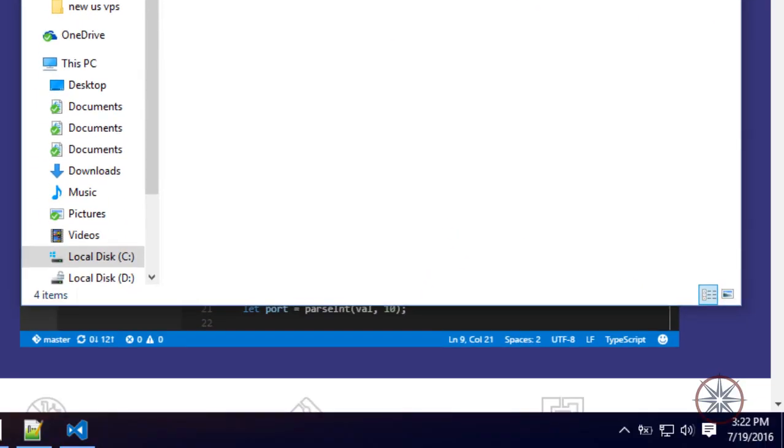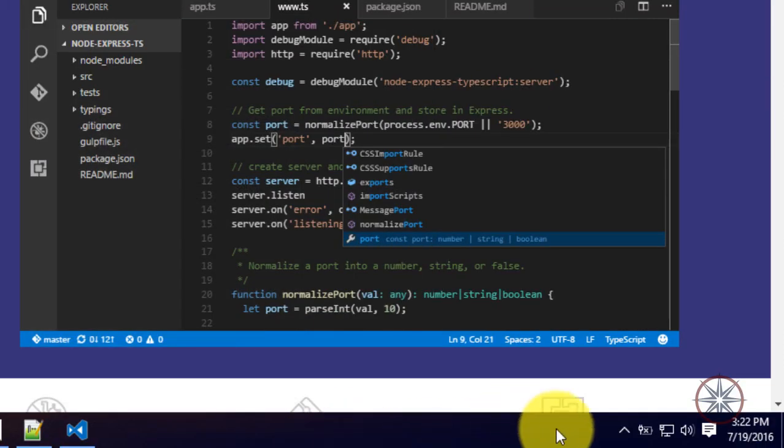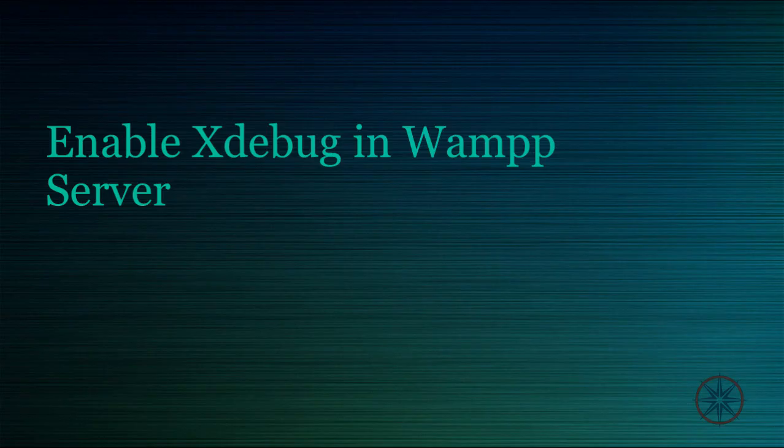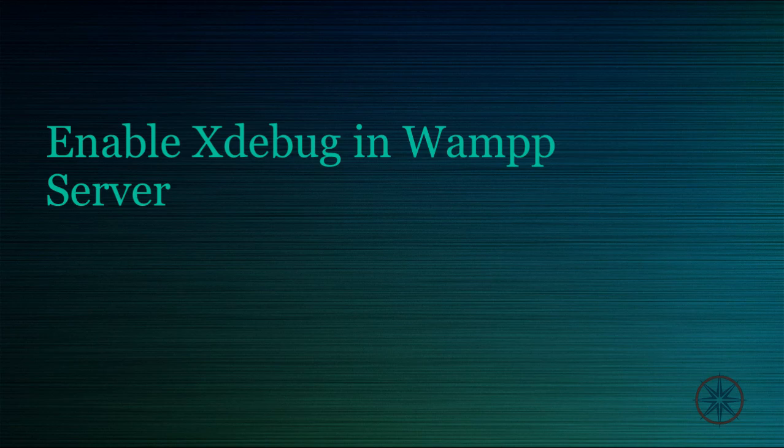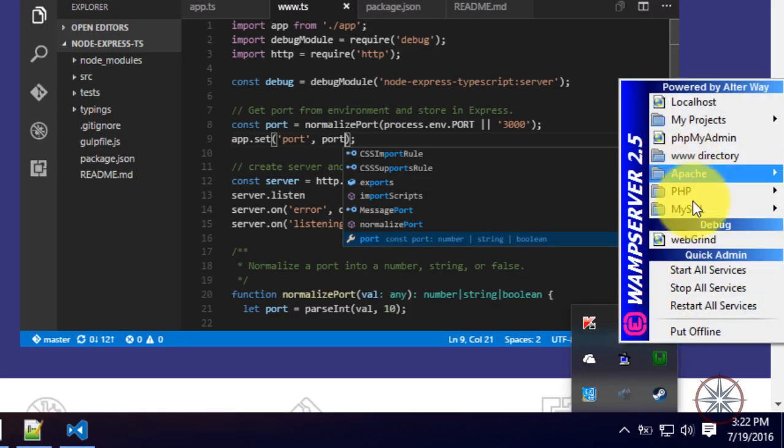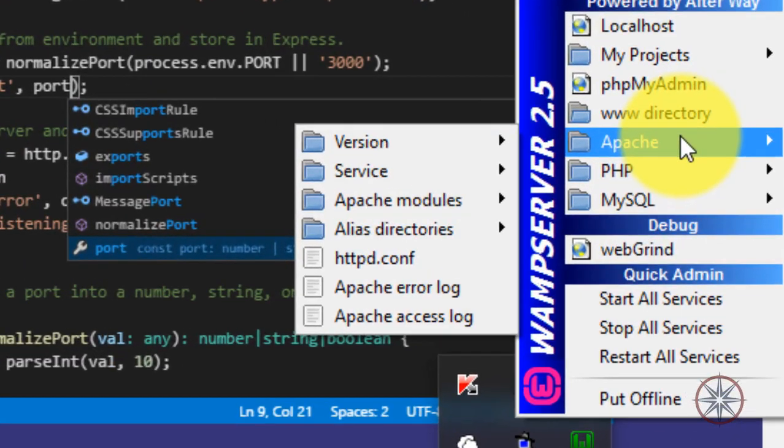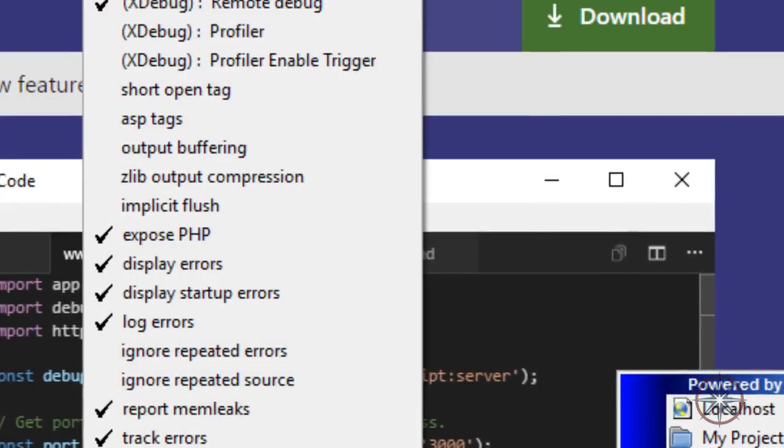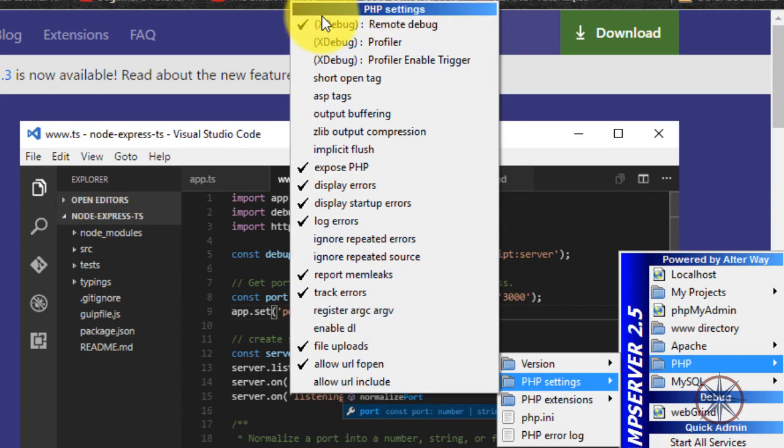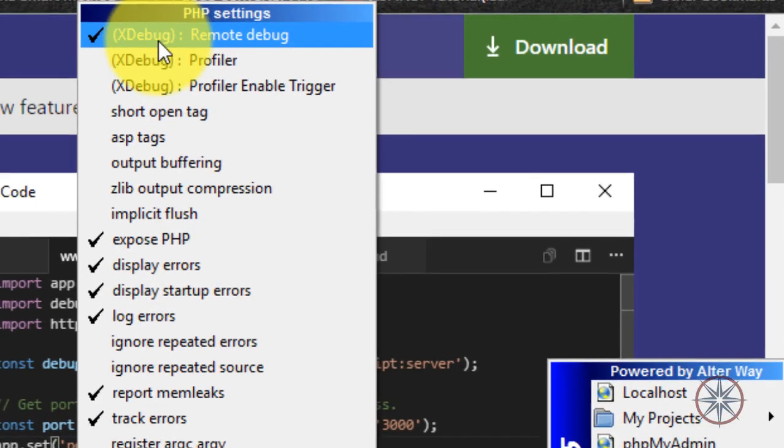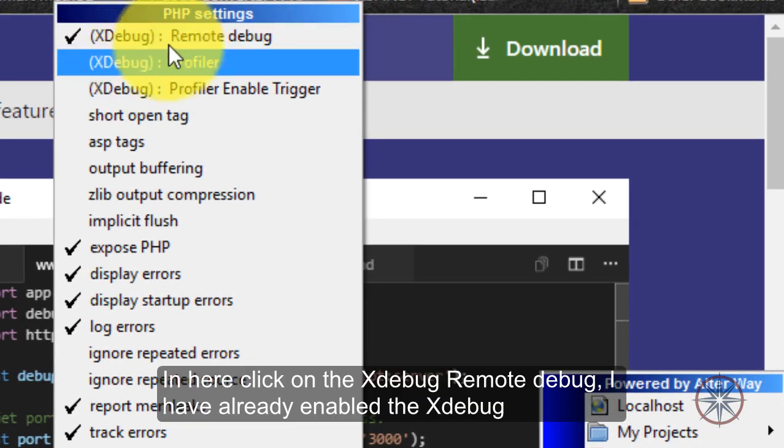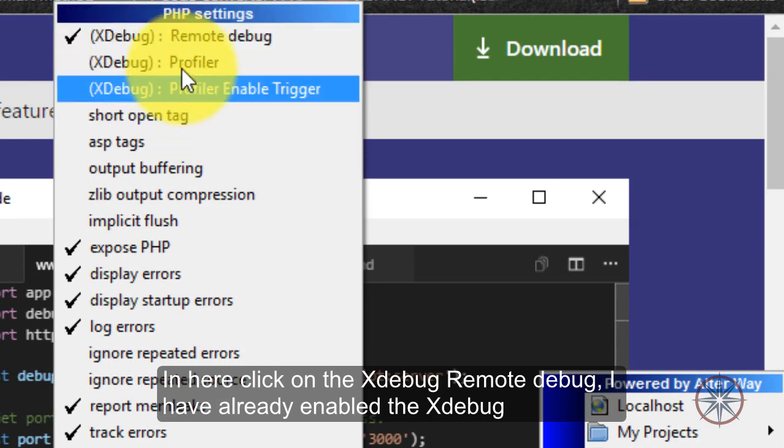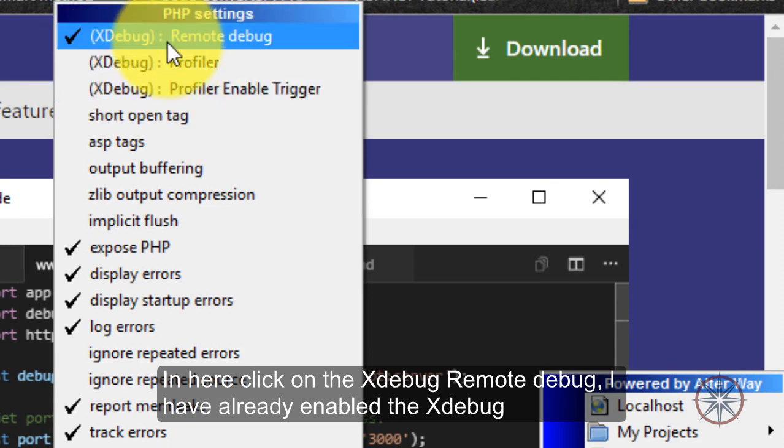I have a Laravel project. And here, click on the Xdebug remote debugging. I have already enabled that setting.